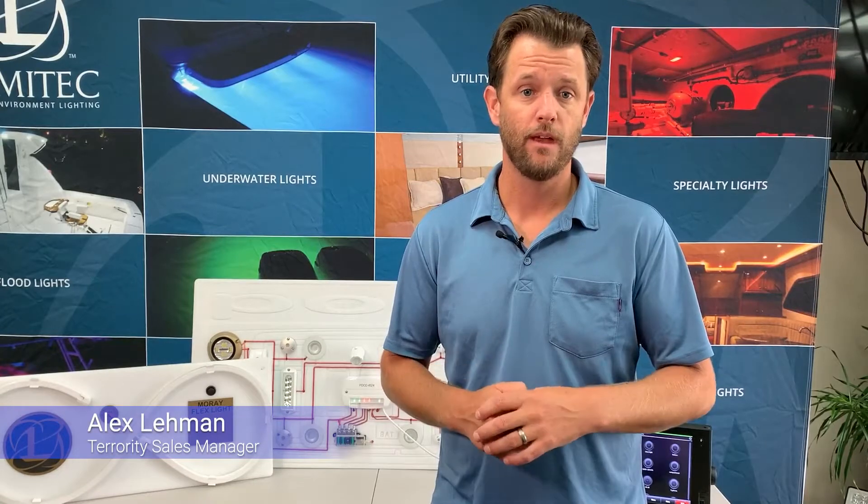Hey, I'm Alex with Lumatech. Today I'm going to show you how to add a light to your POCO digital control system.